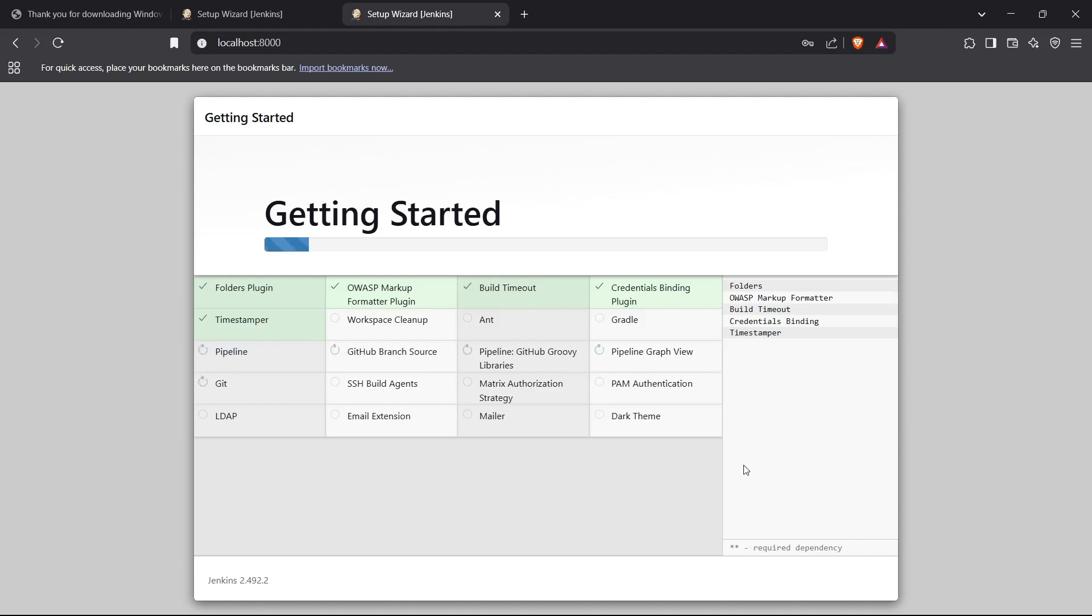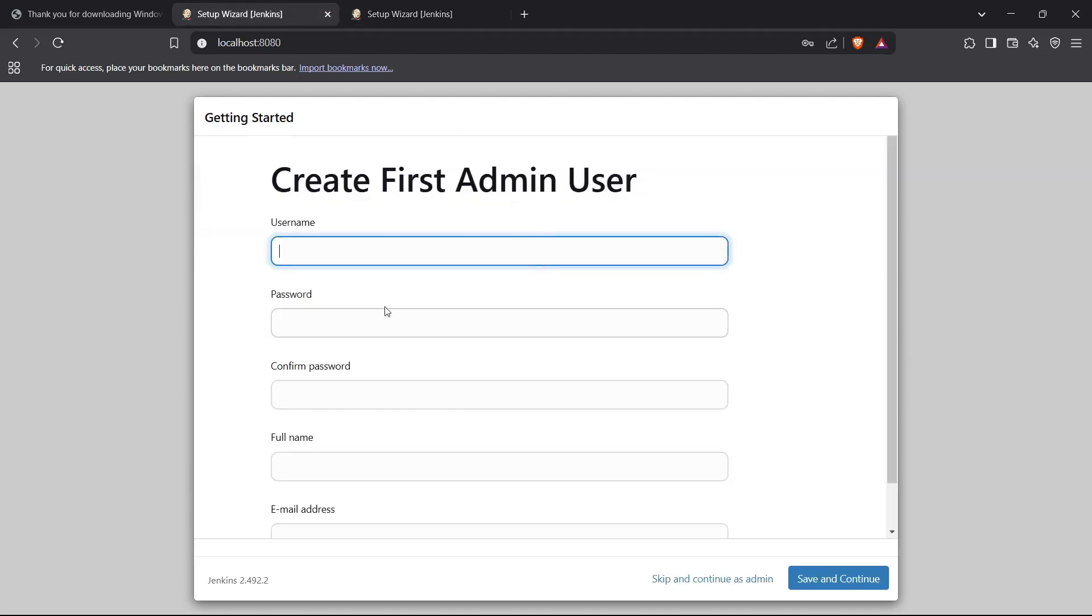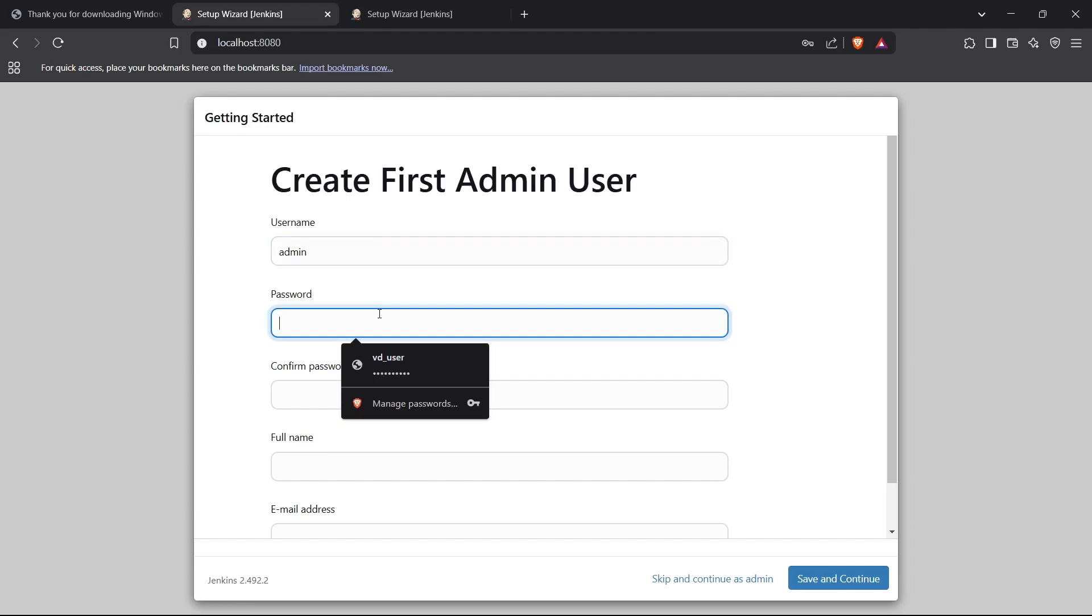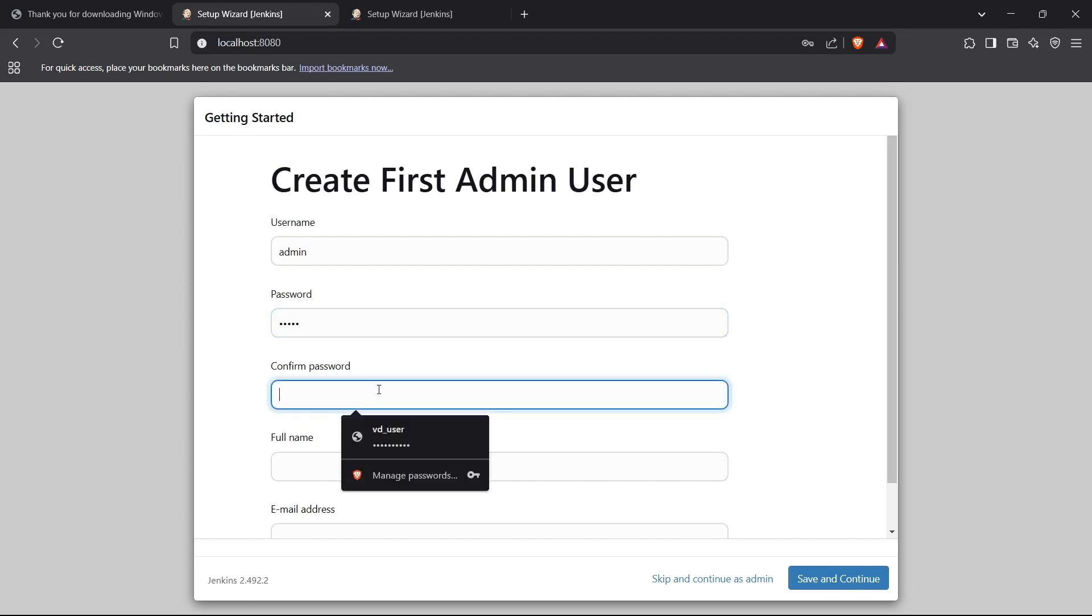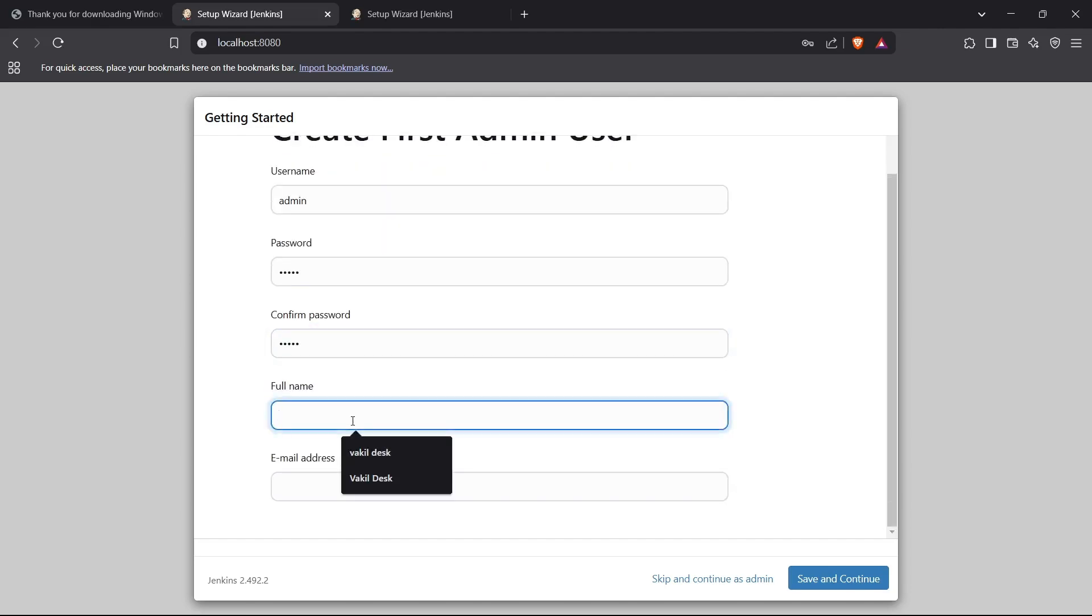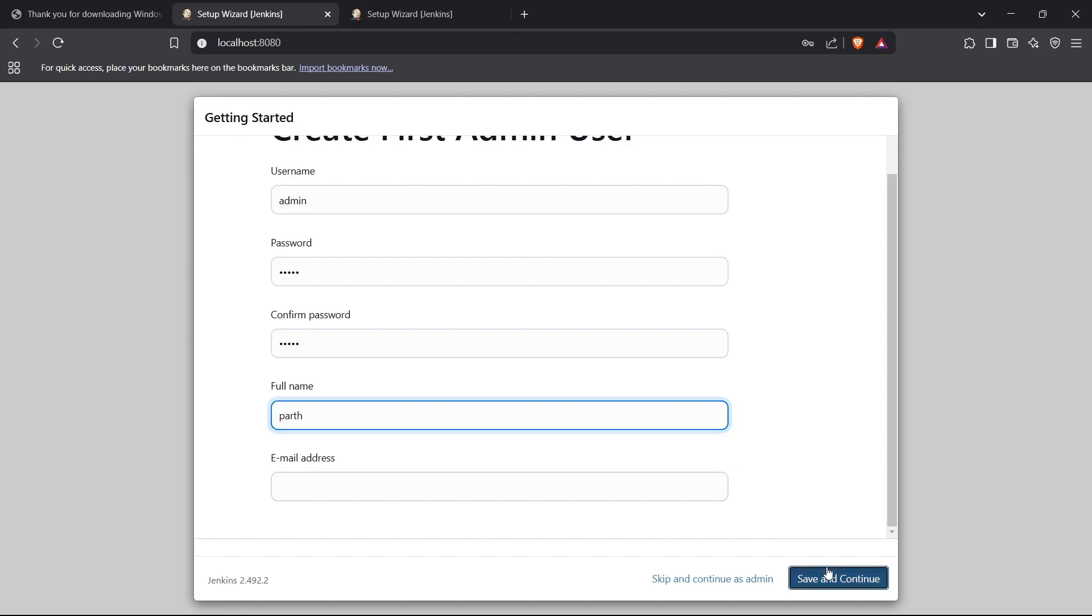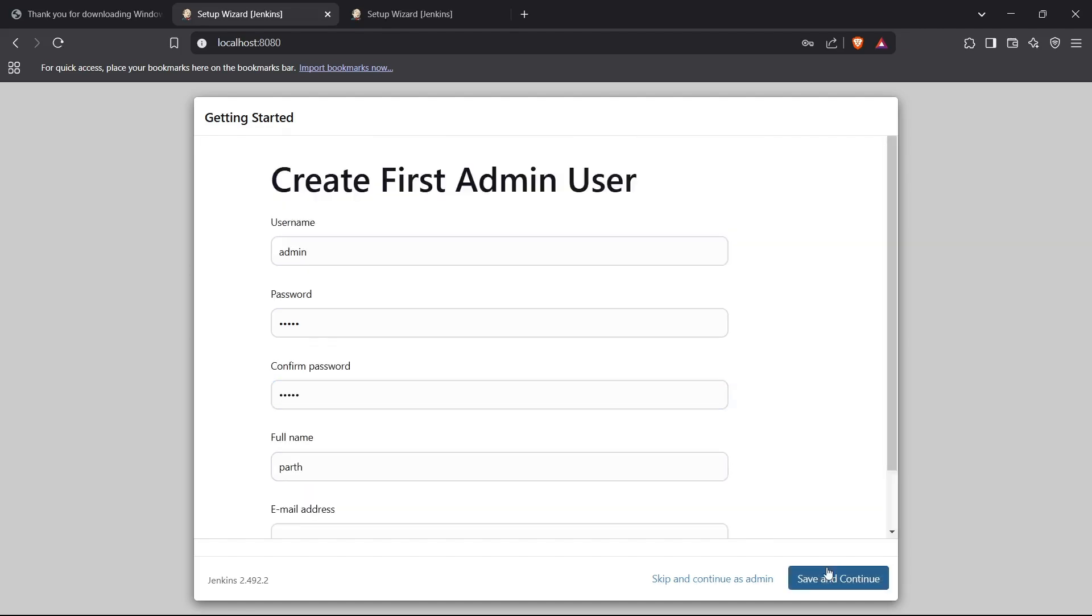After we have installed the suggested plugins, you'll see something like this: Create First Admin User. Now you can create a user right here. I'll create a username like admin and then choose some kind of password and confirm that password. I can write in my full name and email address. I'll just save and continue.